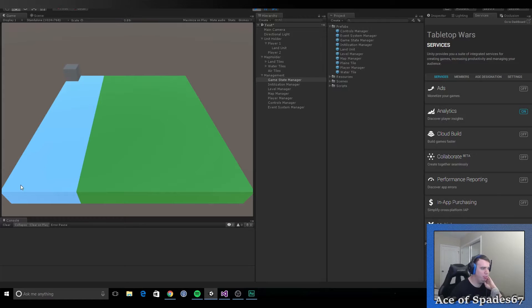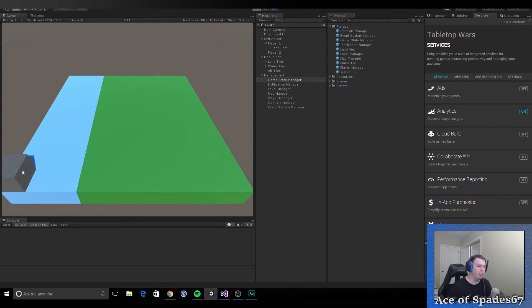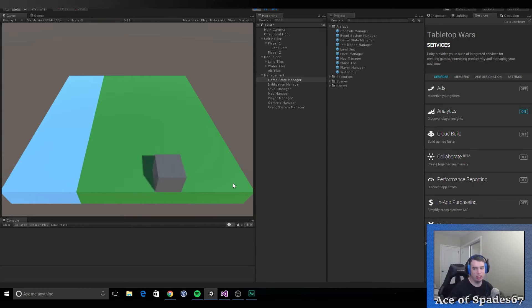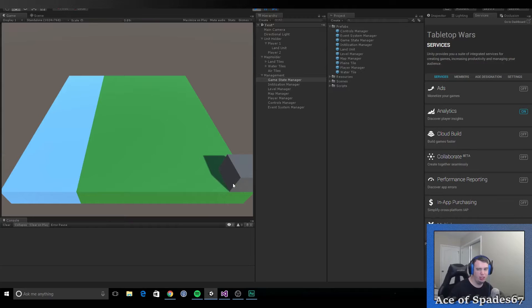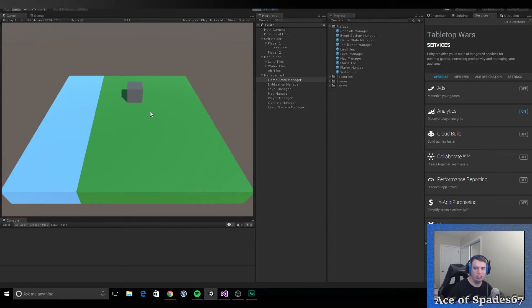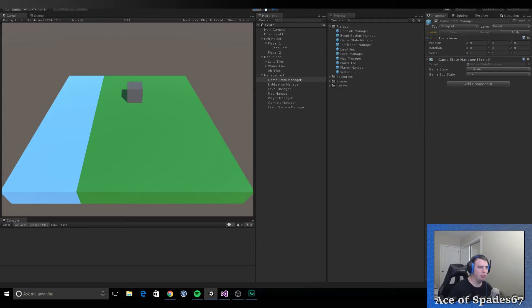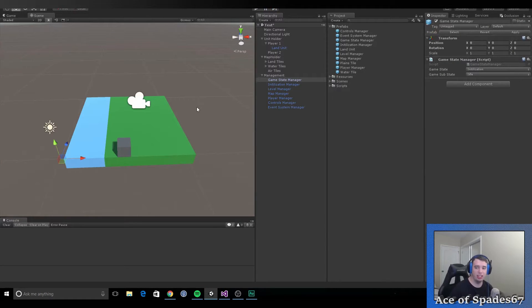That's pretty much all I did. But to give you an idea — if you don't have any background in game development — this took about nine hours. Just this. Took forever. But it was worth it because that is a solid, solid movement system.